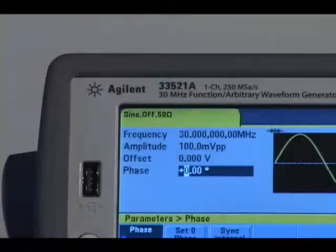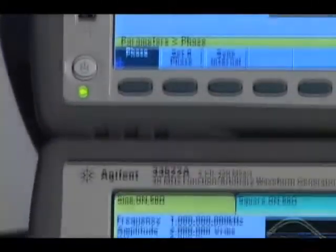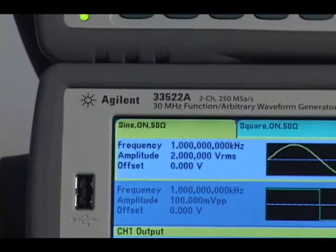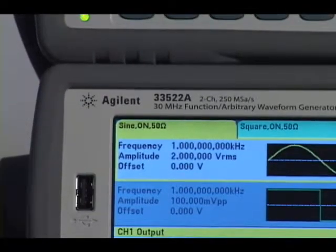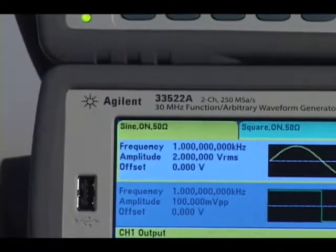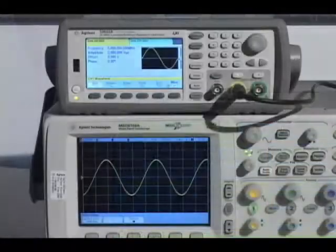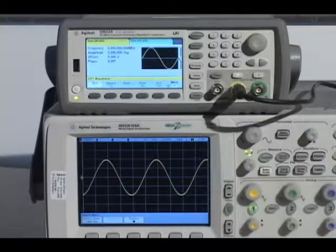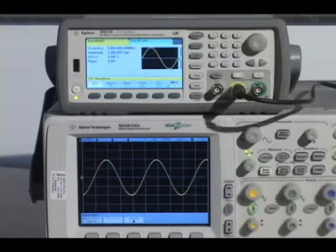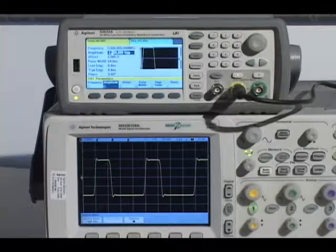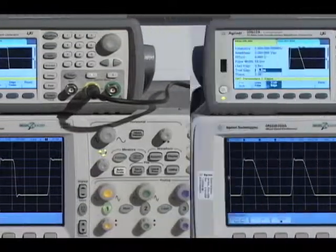As a result of the internal 250 mega-sample per second and 16-bit sample rate, you get excellent amplitude accuracy and frequency stability, and you get a full 30 MHz bandwidth for sine, square, and pulse waveforms.